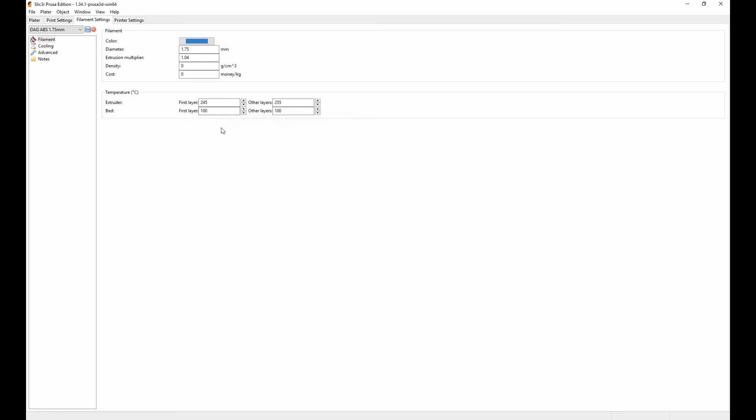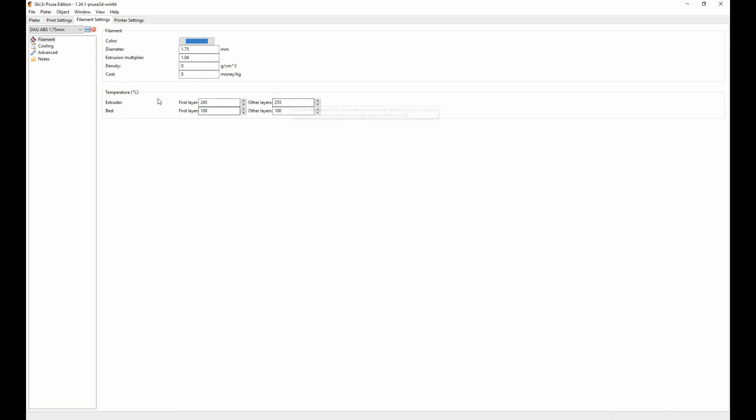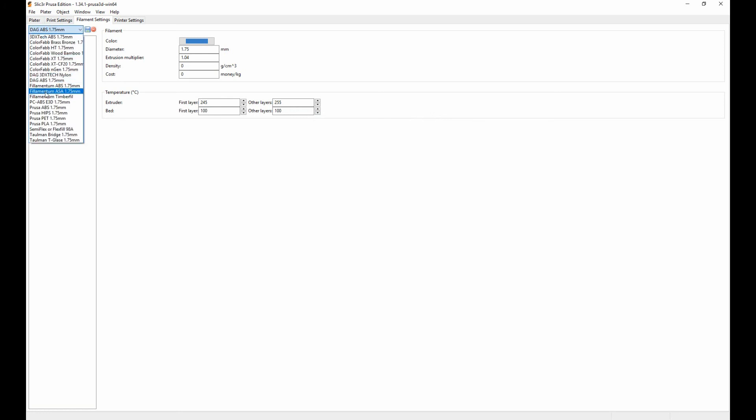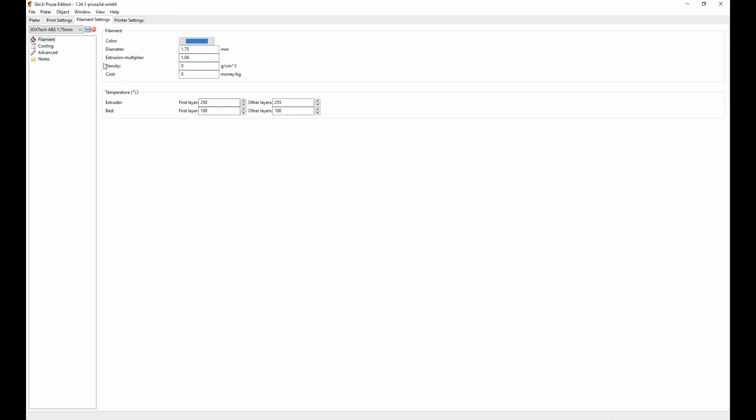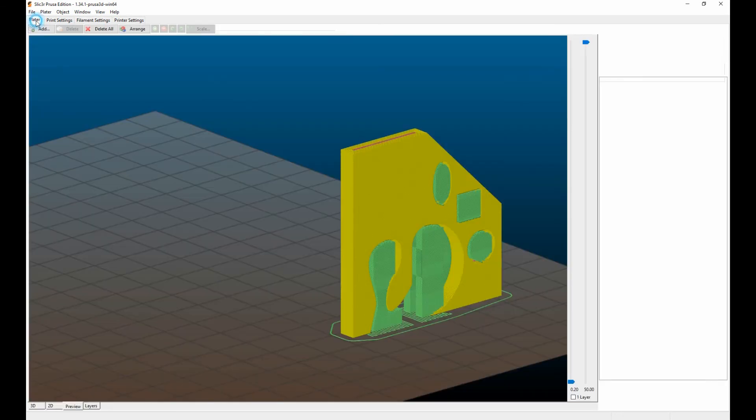These are the temperatures I want it to print at. You got the extruder and then you have your bed. I always keep the bed between 100 and 110. If you're using something like PLA, which I never print in, these are going to be much lower. Go online and look at those. It's much lower, it's like 80 and your extruder's at like 220. But I deal only in ABS and nylon, so for ABS this is my settings. Another neat thing about this program is you can save your own preset. So I've got for the 3DXTech nylon and the 3DXTech ABS, those are the two settings I use 99% of the time.